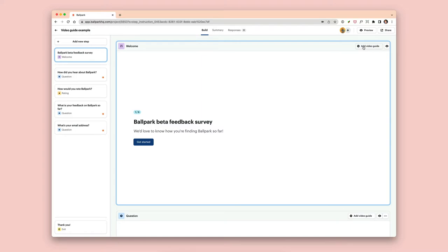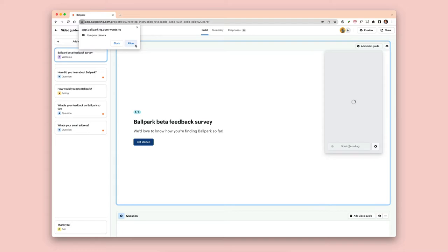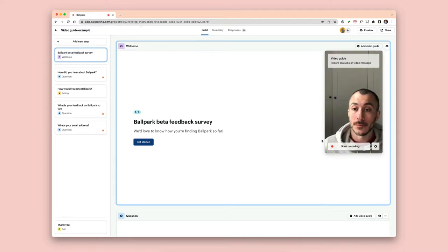Once you've clicked, you need to allow permission for the browser to use the webcam with Ballpark. And now you can start recording your video.